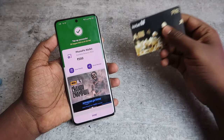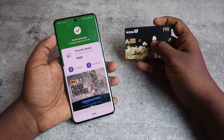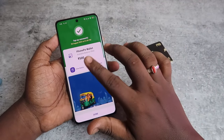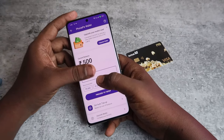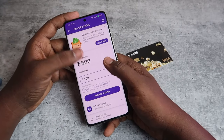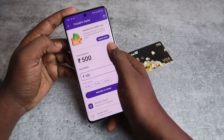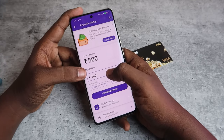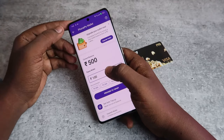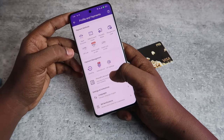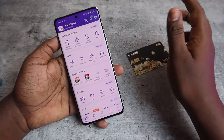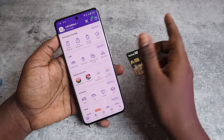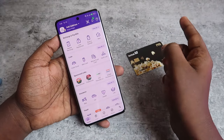In this way you can transfer the amount from your debit card or ATM card to the PhonePe wallet. Once you've added money to the PhonePe wallet, you can see the current balance there. You can use this balance anywhere within the PhonePe application.